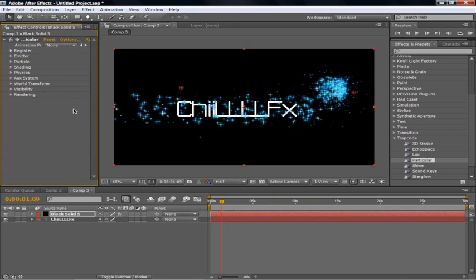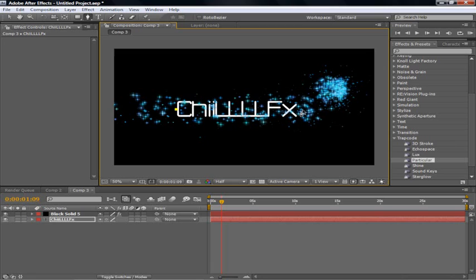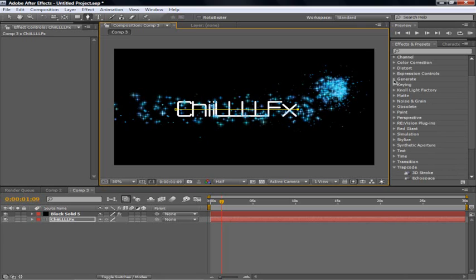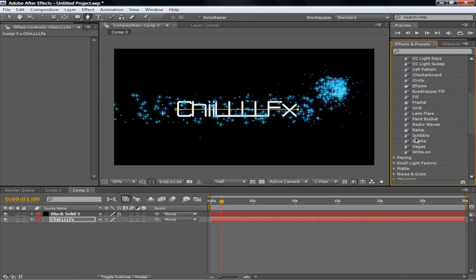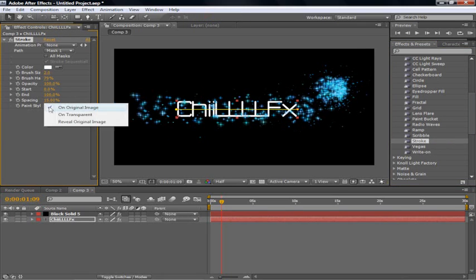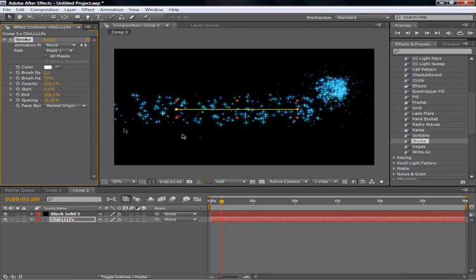And once you have done that. We're going to go back to the chill effects. Bring out your pen tool. Click on one side of it to the left. And click on the other side of it. Once you've done that, we're going to go over to generate. In the effects and presets. Scroll down to stroke. Drag it on in. Once you've dragged it in. Where it says paint style. Where it says original image. You're going to make it go to reveal original image. And it will make it disappear. Leaving only your pen tool and your particular.